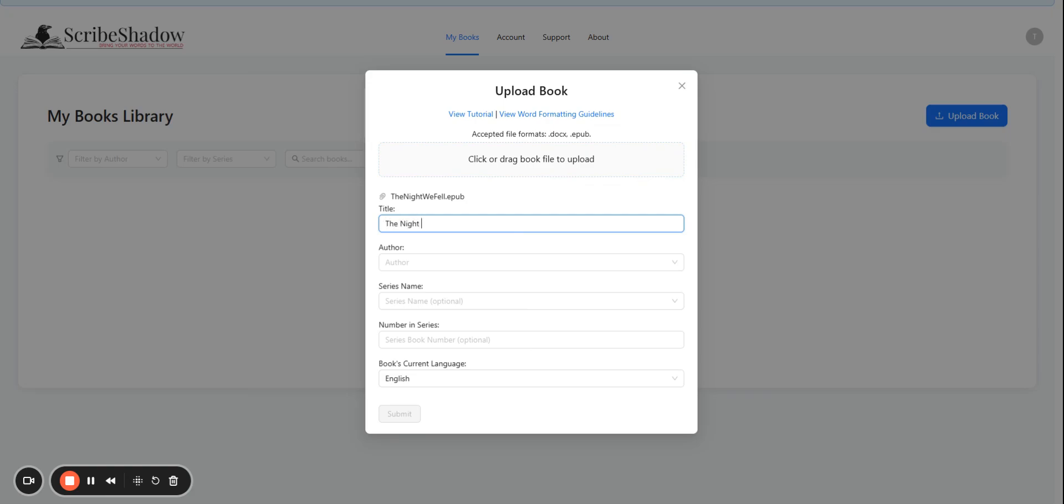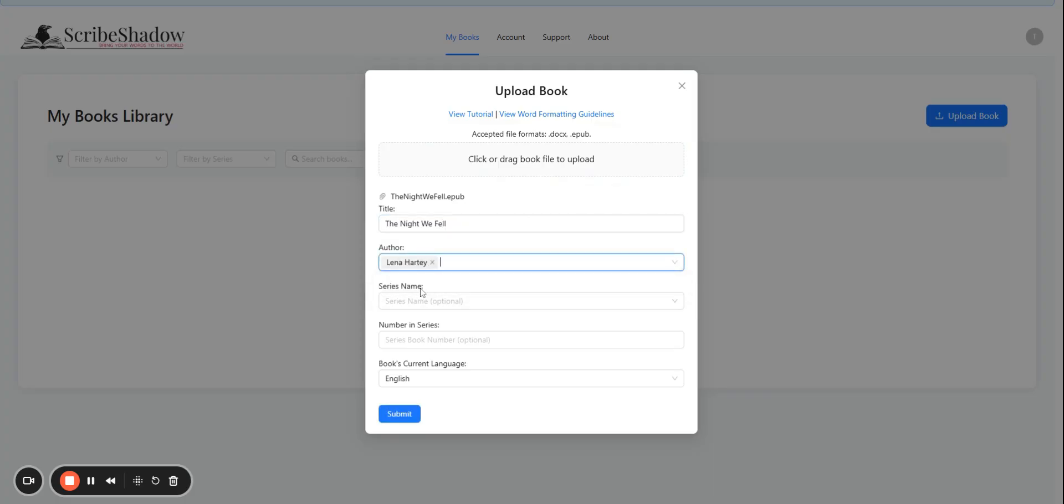Now you want to enter the title, then the author. We had already one populated from before. Series name if you have it, and the number in the series.